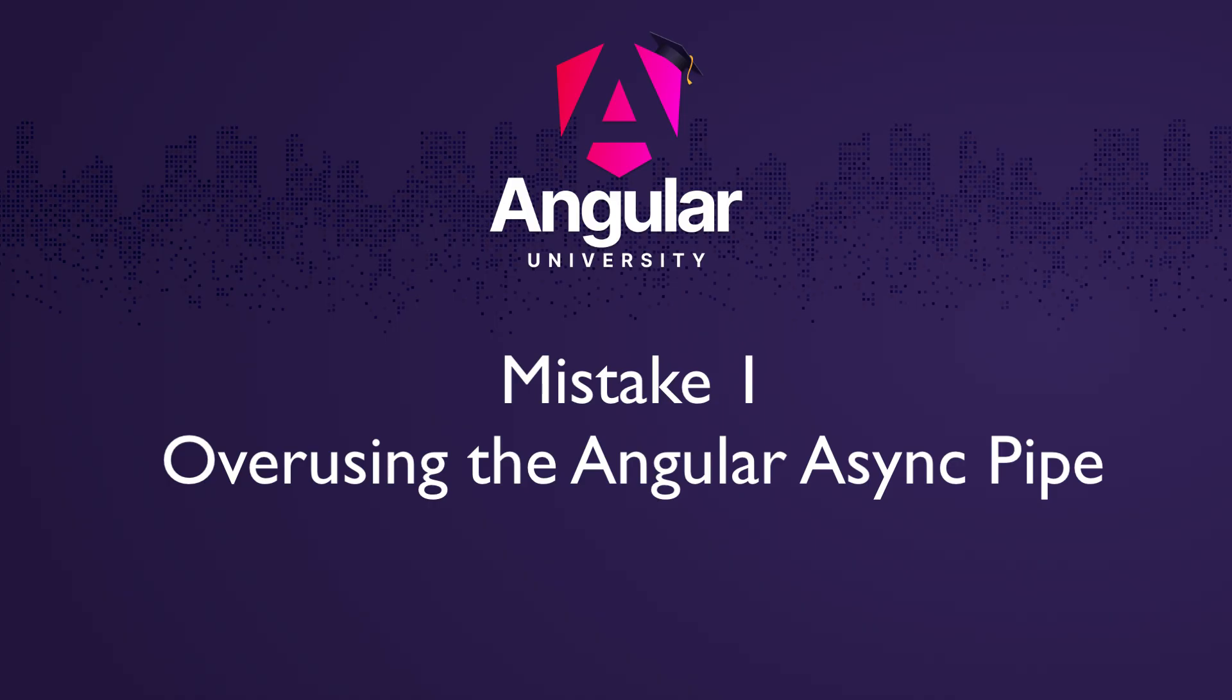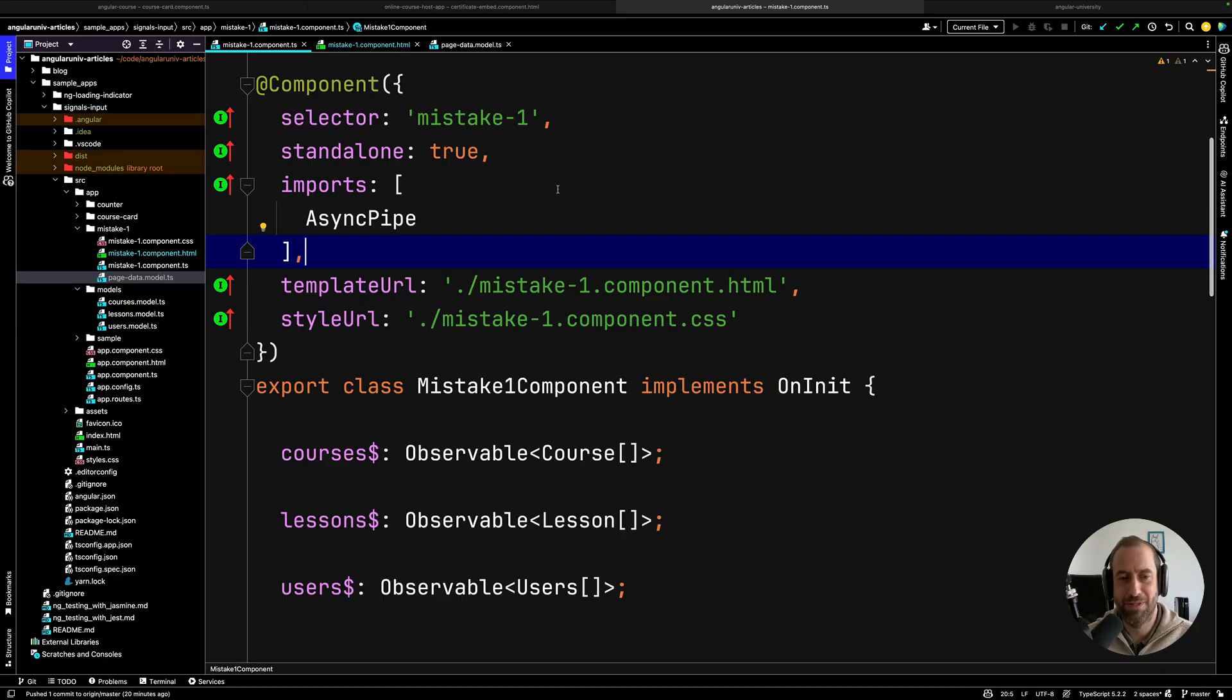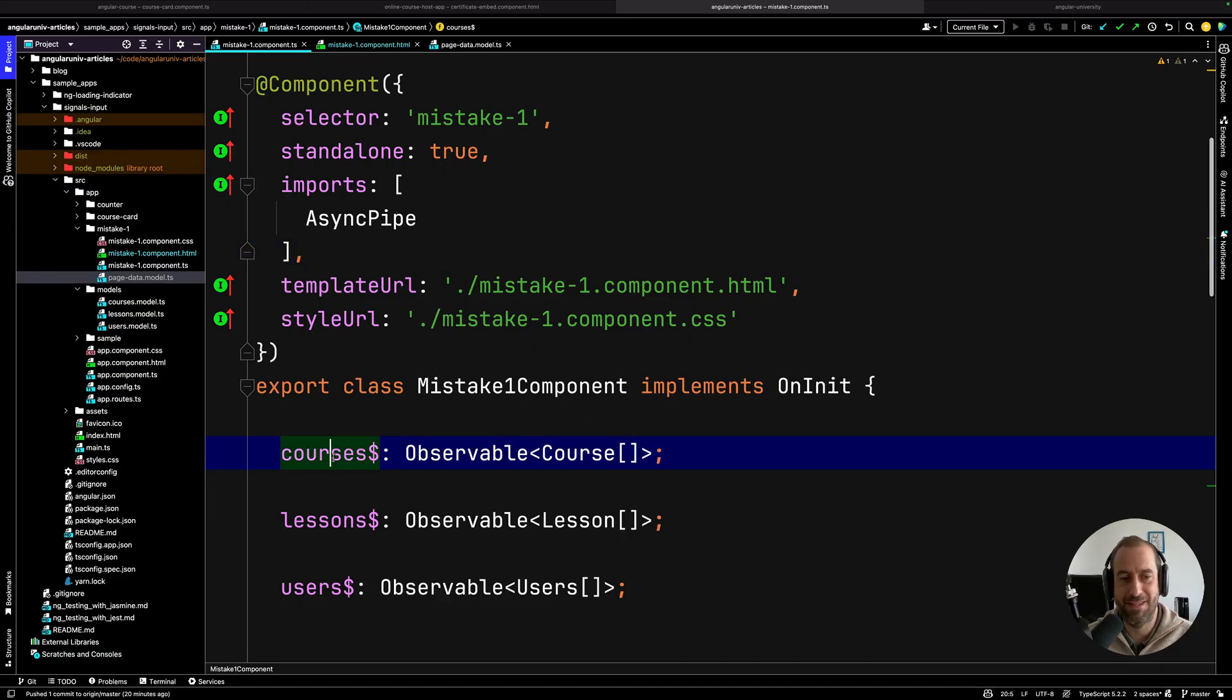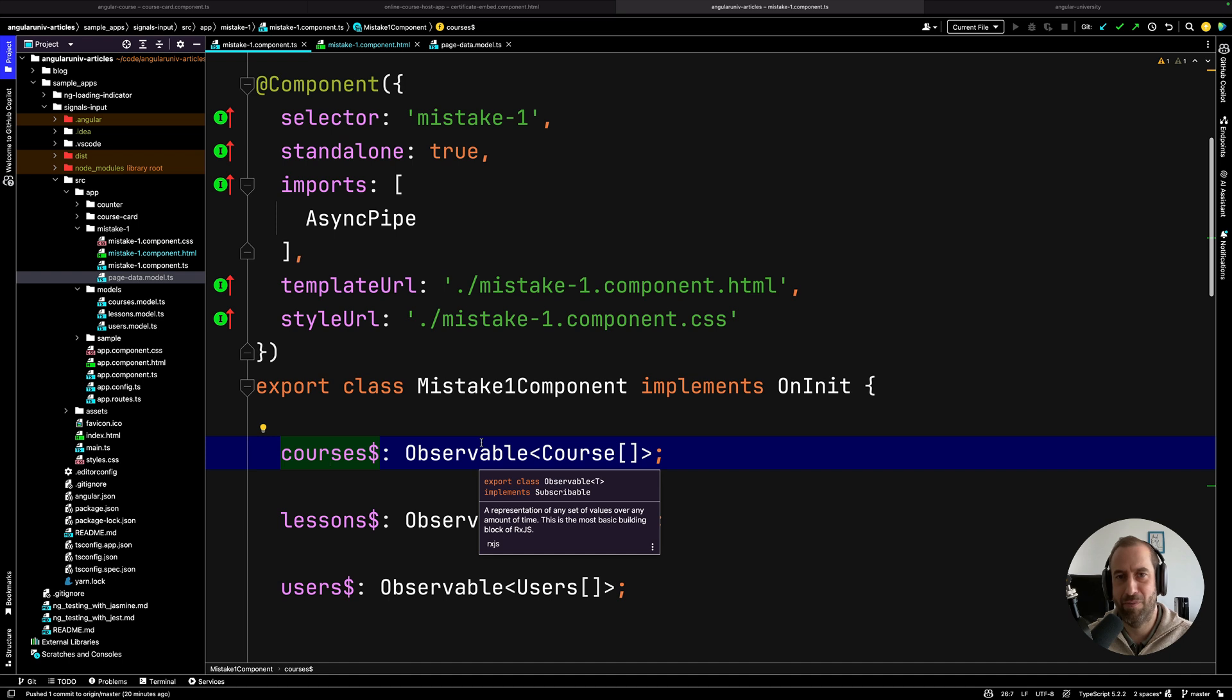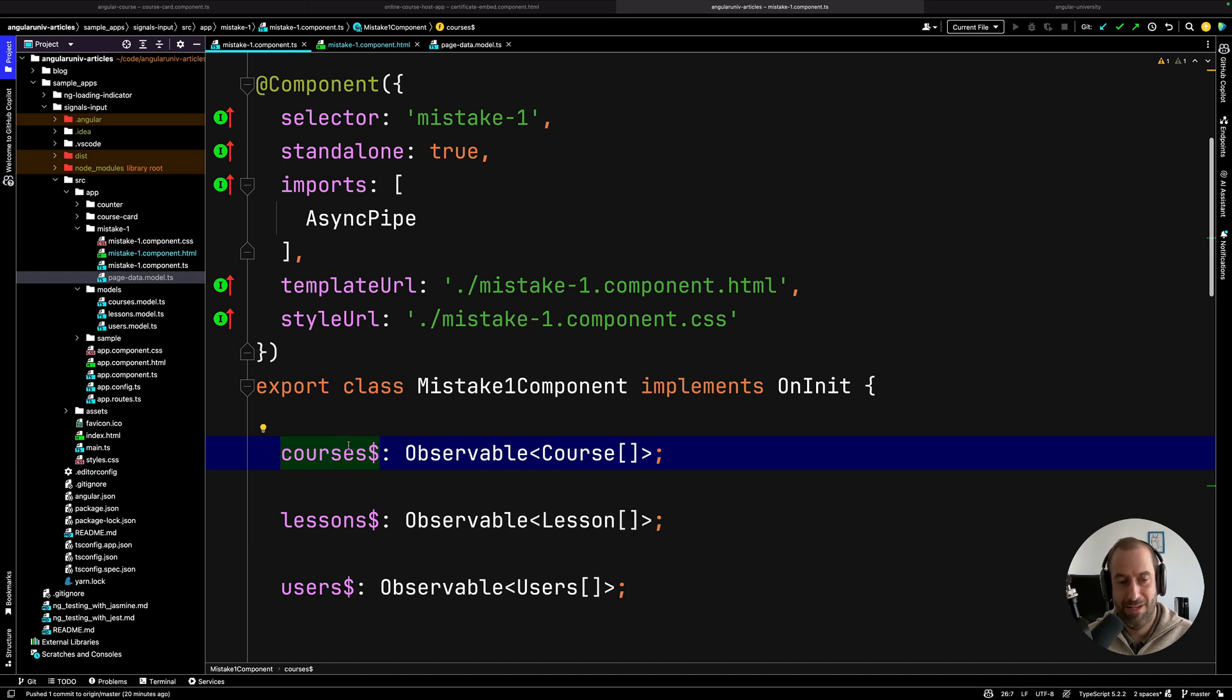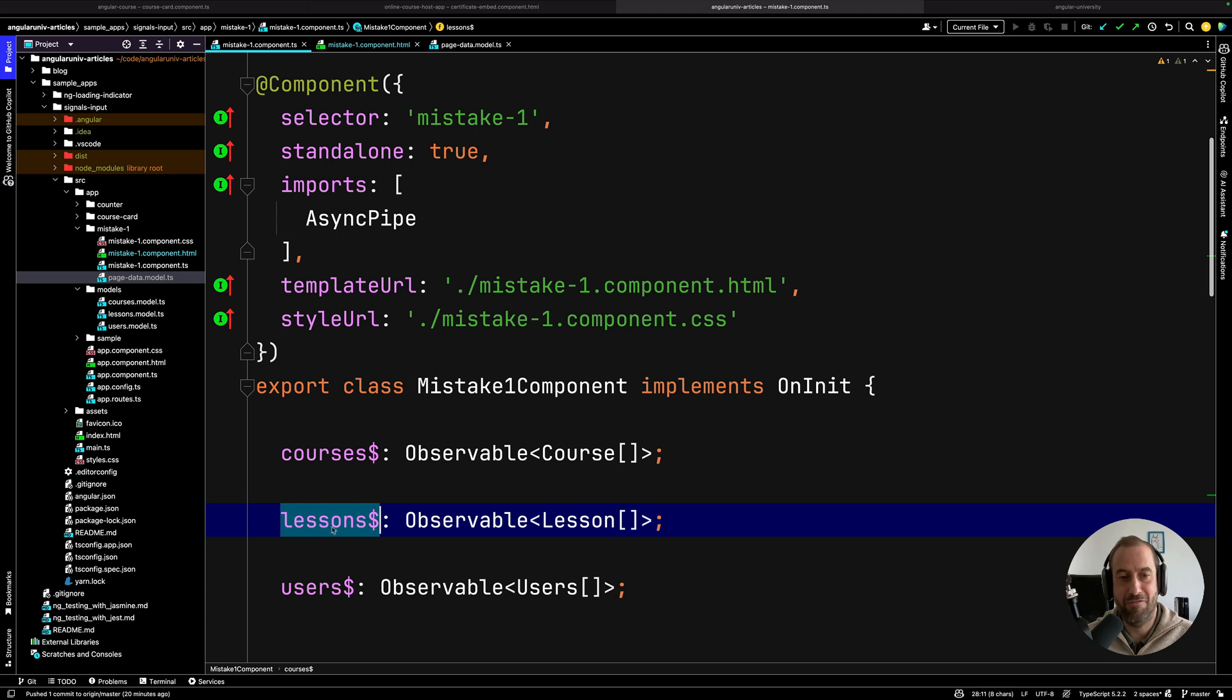Overusing the Angular async pipe. So here is a typical situation, you have a component that has data provided via observables. These observables might come from your HTTP backend, your in-memory NGRX store, your Firebase Firestore database, doesn't matter. You have three observables bringing data from somewhere.